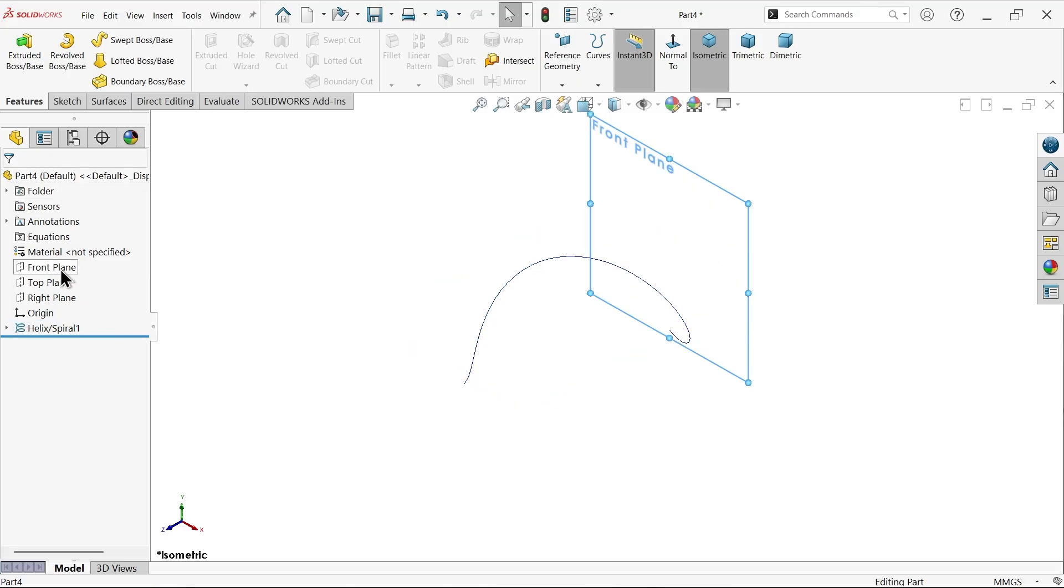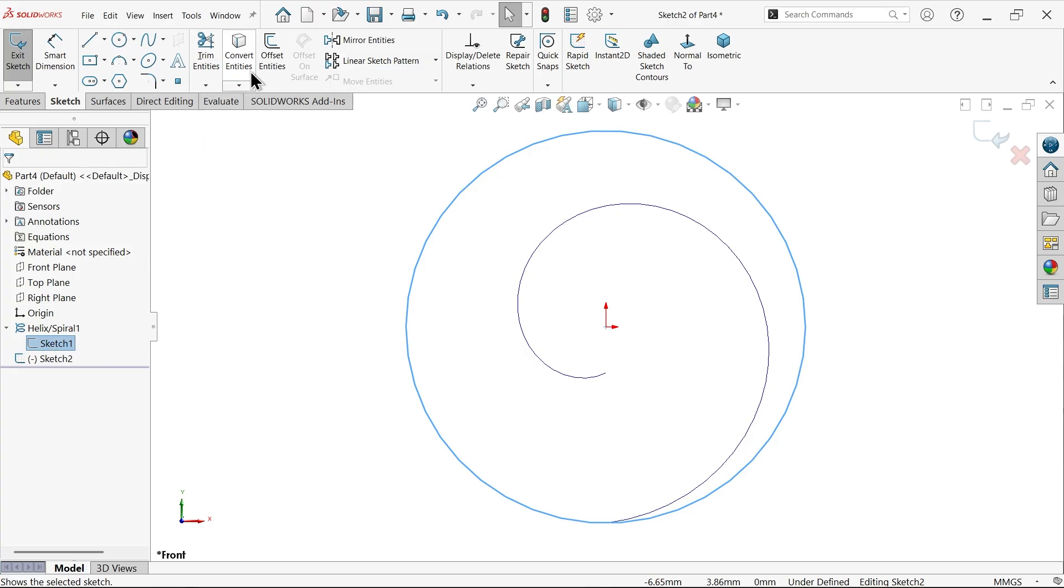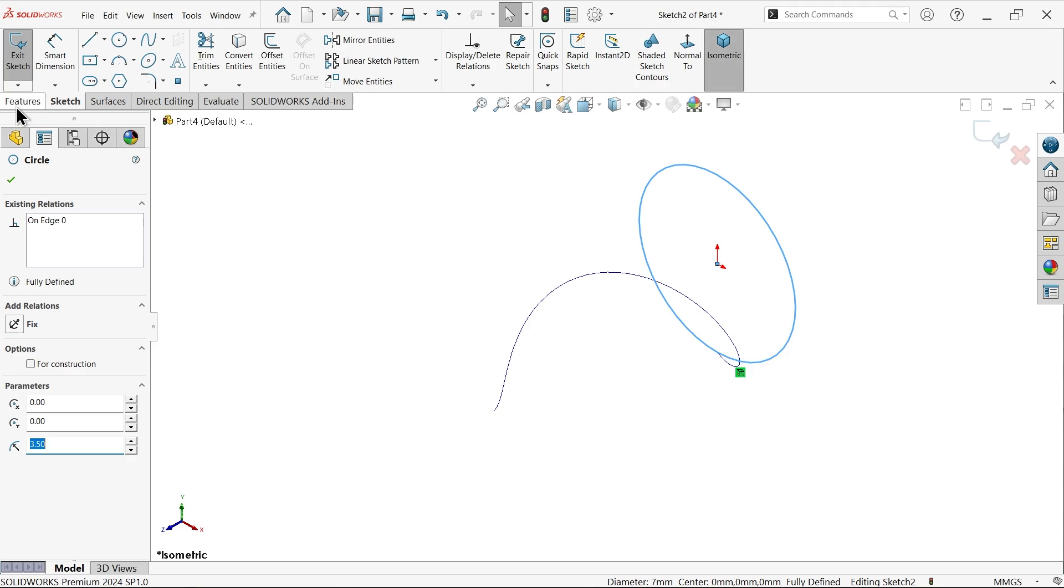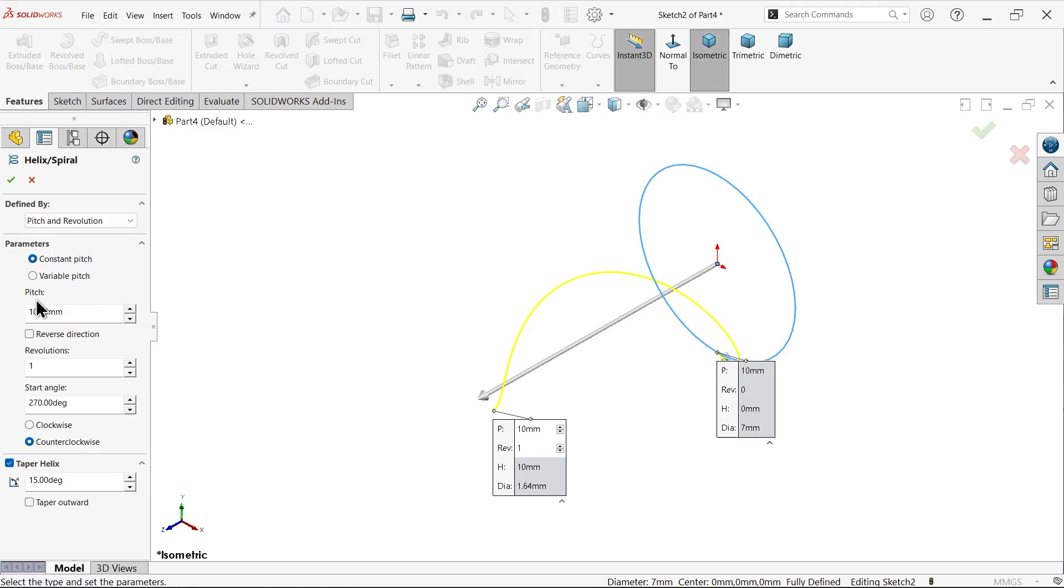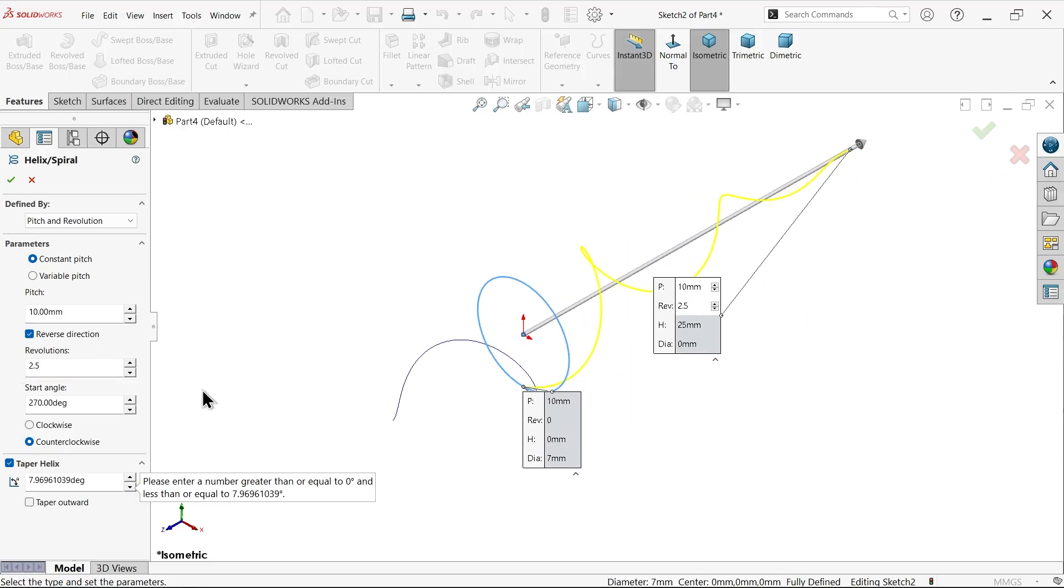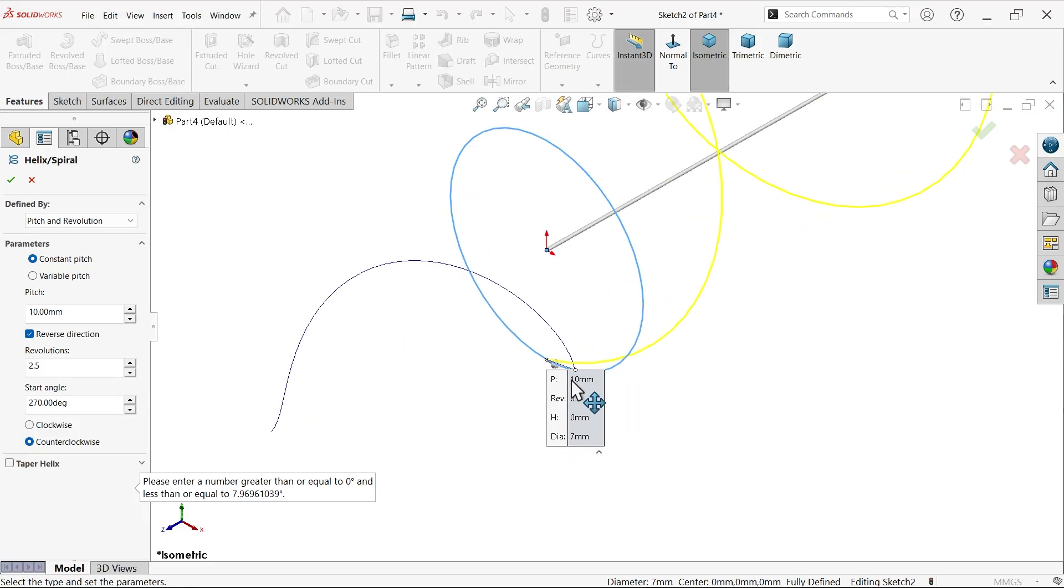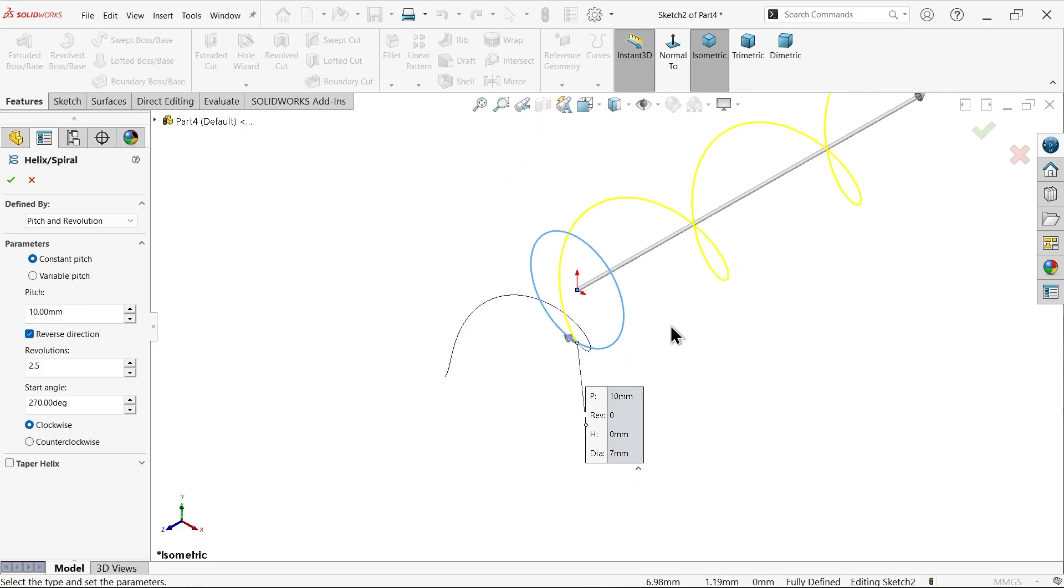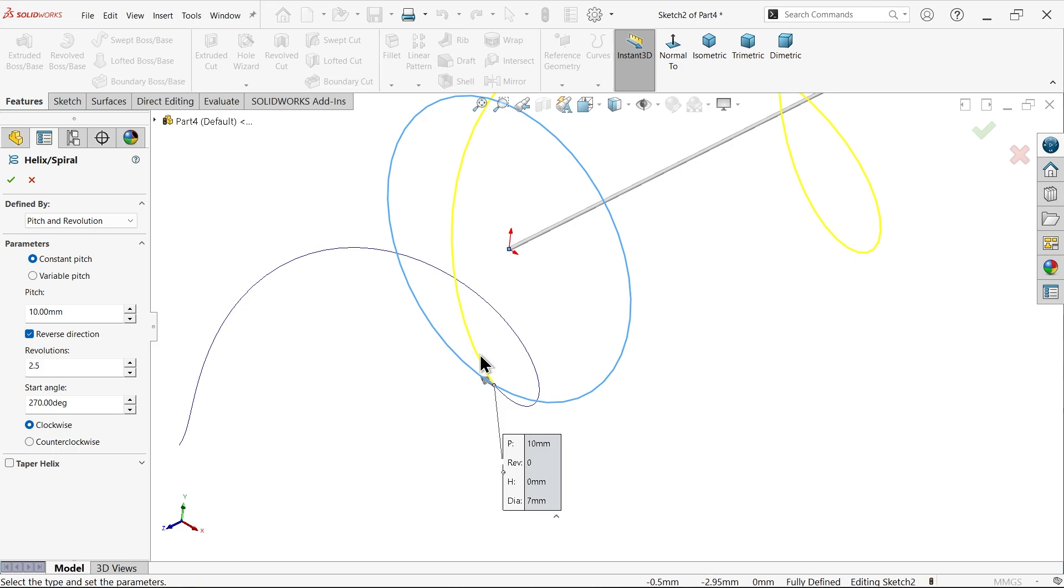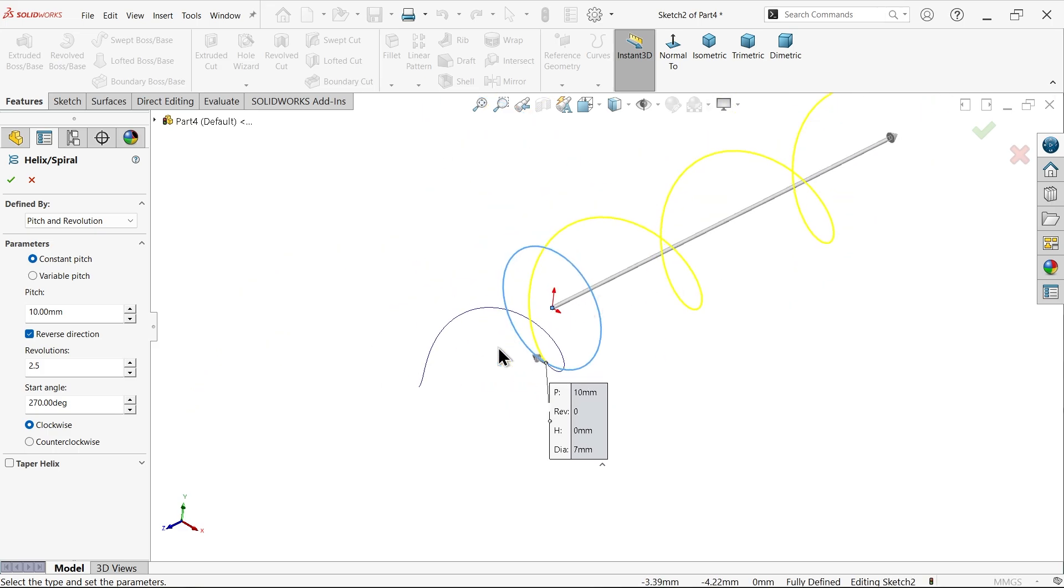Again choose front plane, sketch. Use previous sketch, convert entity. The diameter is 7. Go to Features, Helix and Spiral. This time we'll keep same pitch and revolution, constant pitch, revolution, pitch 10, reverse direction. Revolution 2.5, but there is no taper angle. This is going clockwise direction. See how these two curves align - that's why this one is anticlockwise and one clockwise.